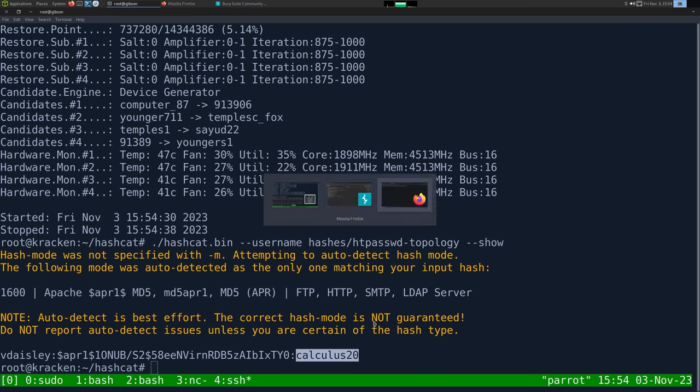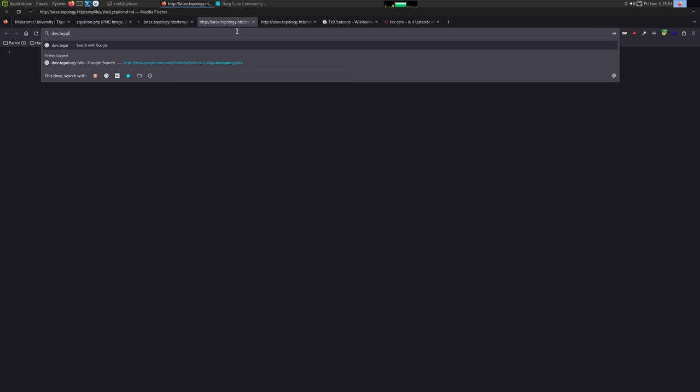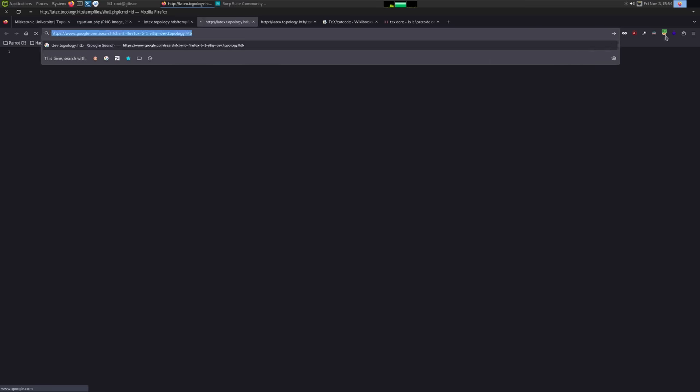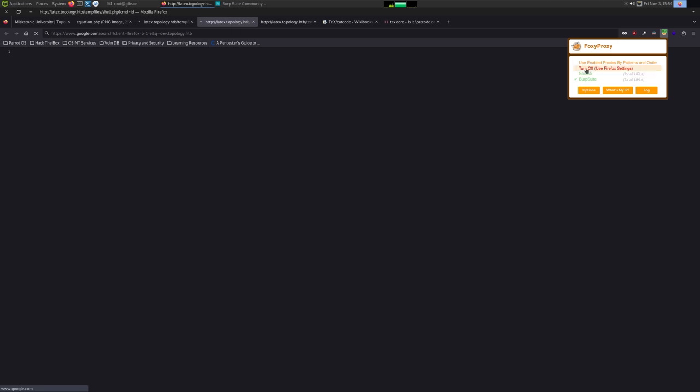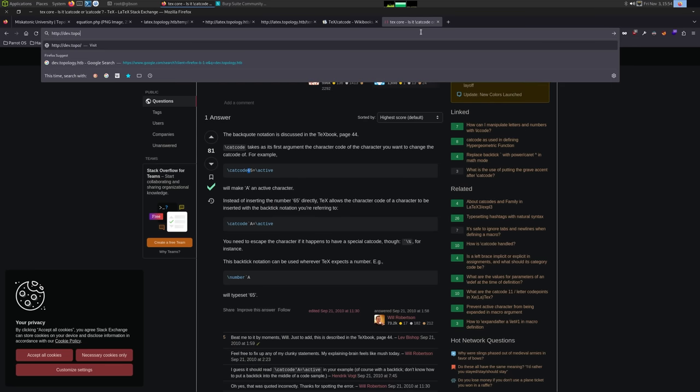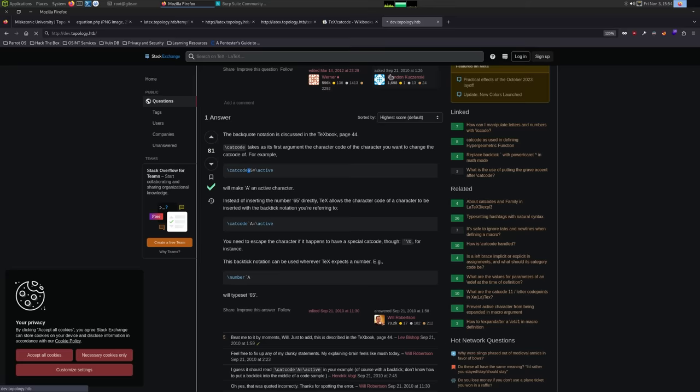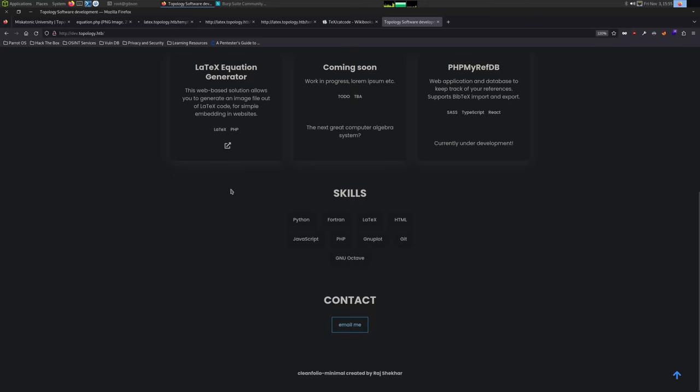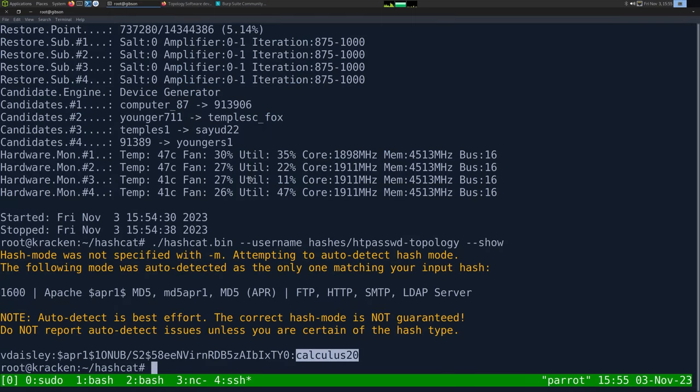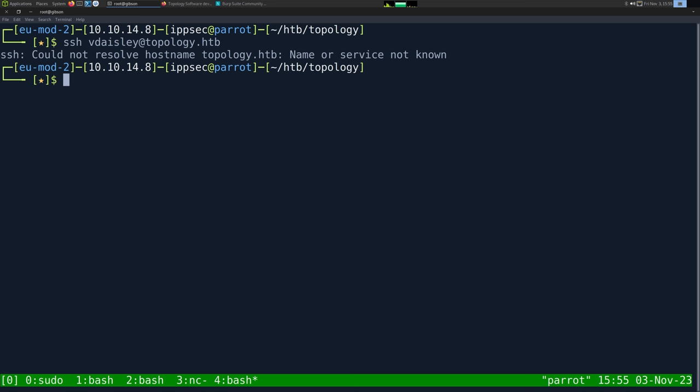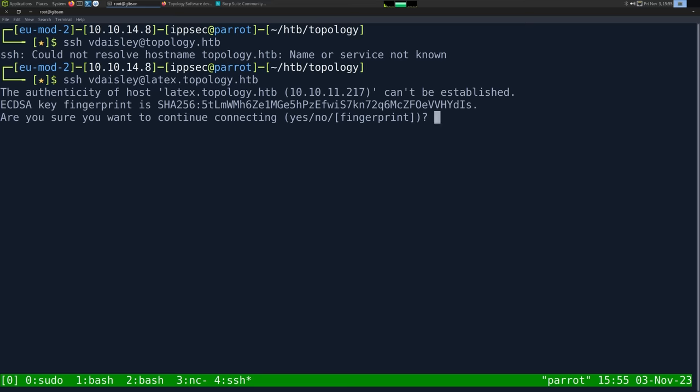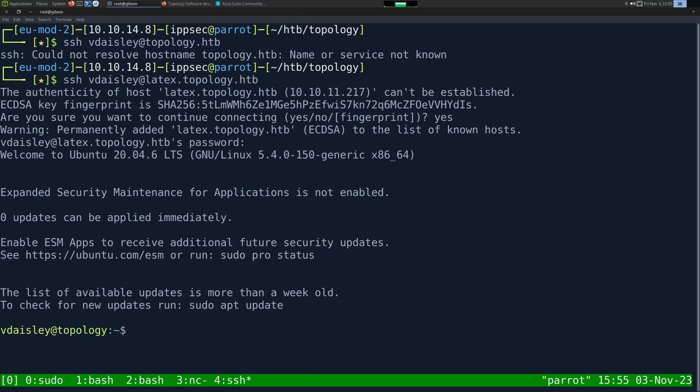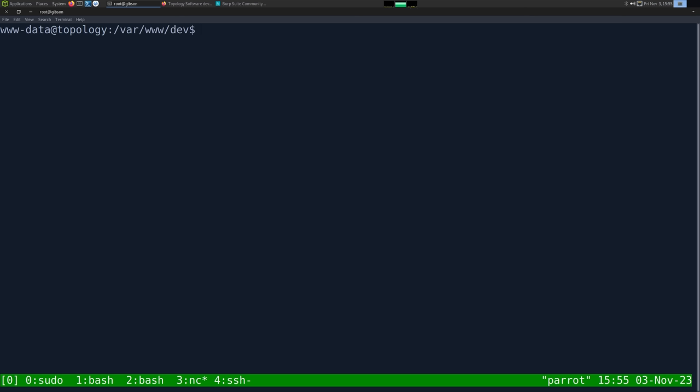And then if I wanted to, we could get rid of the dictionary. I could just do a dash dash show. And it will just tell me what's in my pot file. That is vdaisley. Here's the hash and the password of calculus20. So with that, we could log into dev.topology.htb. I'm in burp suite. Let's turn this off. HTTP dev.topology.htb. And then, was it vdaisley, the password? And it's just a static website. But this does go over to SSH. So if we were spraying passwords as we crack them, we could try vdaisley@topology.htb. We put in vdaisley's password, and we get logged in. So from here, there's no difference. www-data will be able to do everything that this SSH connection can do.